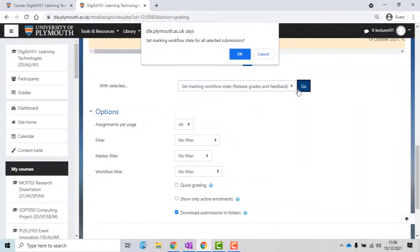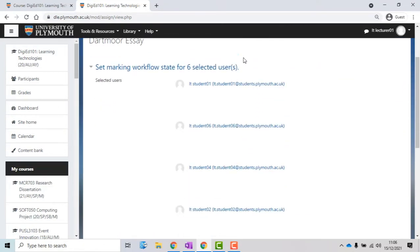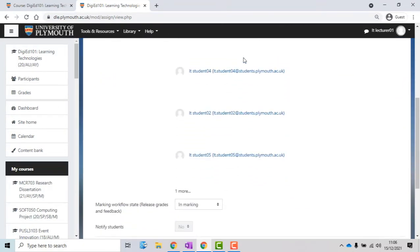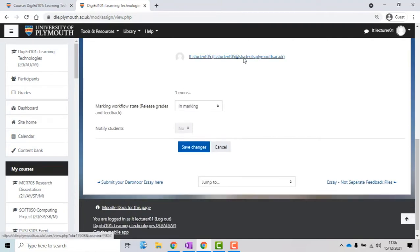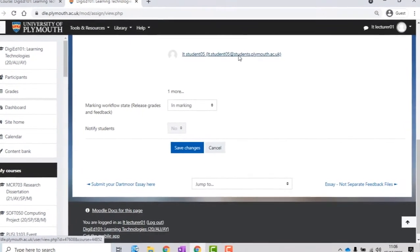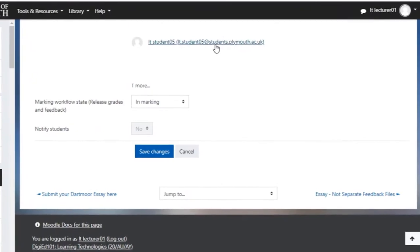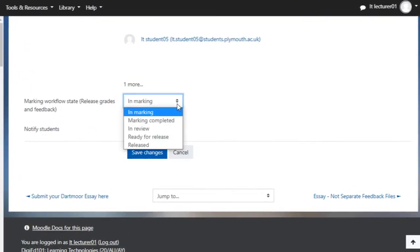The system will ask you for confirmation. A new page will open where you will see the list of your students you have selected. You need to scroll down on the page and change the state of the grades to Released, which is the last option from the drop-down list.